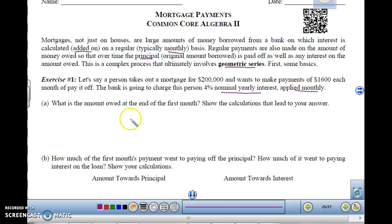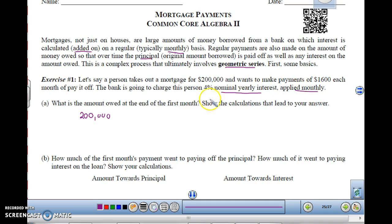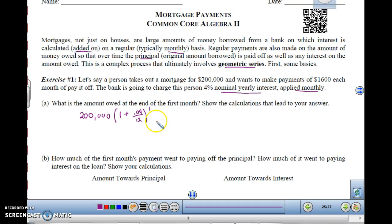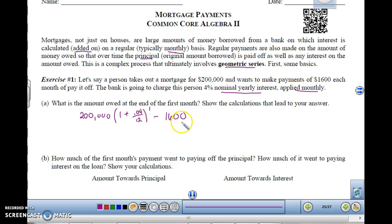So first of all, we have to figure out how much money you're going to have to pay. Remember from doing our exponential functions, if you have $200,000, and the interest is applied monthly, it will be multiplied by 1 plus 4% divided by 12 because it's each month. And if we do this for one month, then we subtract out what you've already paid, which would be $1,600. This is how much you'll have left over.